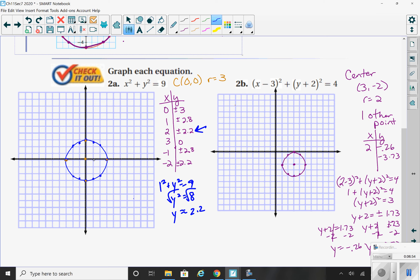So I can go to the right 1 and up 2.8, and right 1 and down 2.8. Notice the symmetry — if you plug in negative 1, you'll get the same value. I don't always require you to plug in those other values because we know a circle has symmetry; we know there would be a matching point on the other side. Then I can go ahead and connect to form my circle.